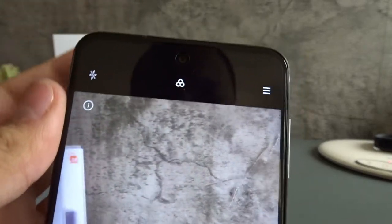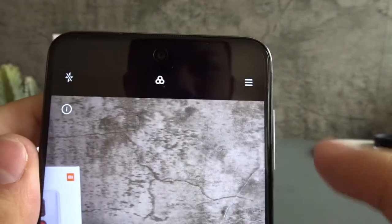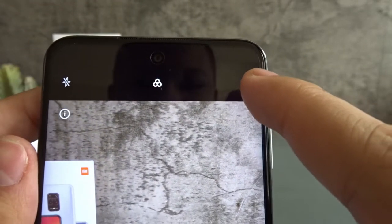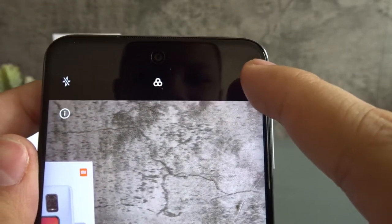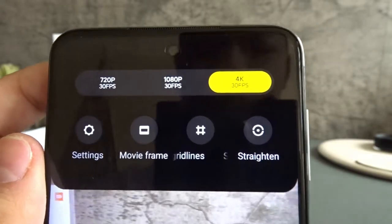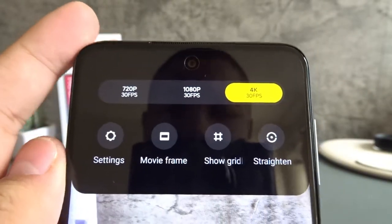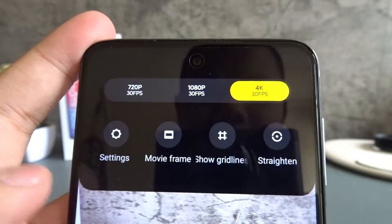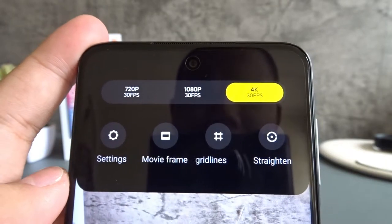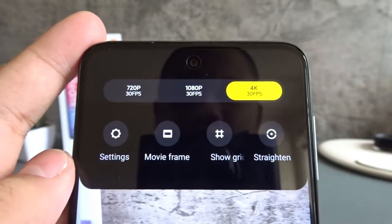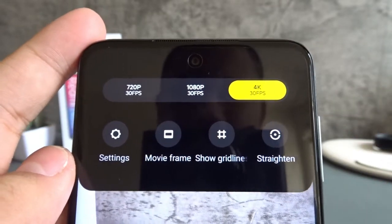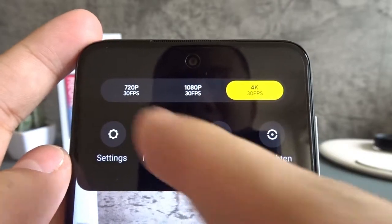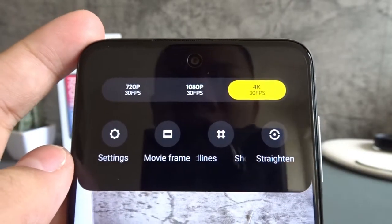So on the top, there are some options here. You can tap this three lines icon, and then you have the video quality selector. So we have 720, 1080, and 4K. If you want the highest quality, choose 4K. If you want in between, 1080. And the lowest is 720.